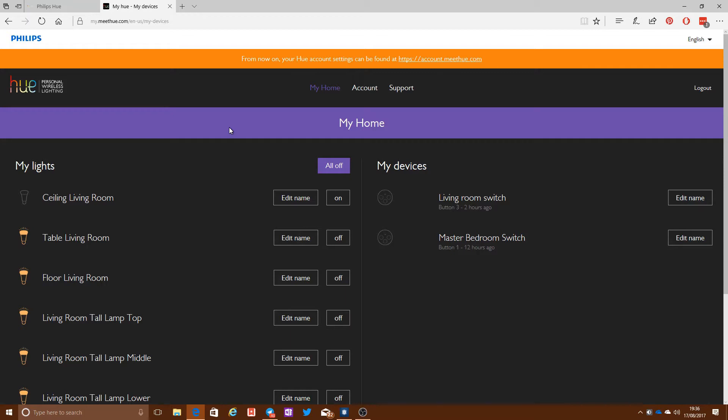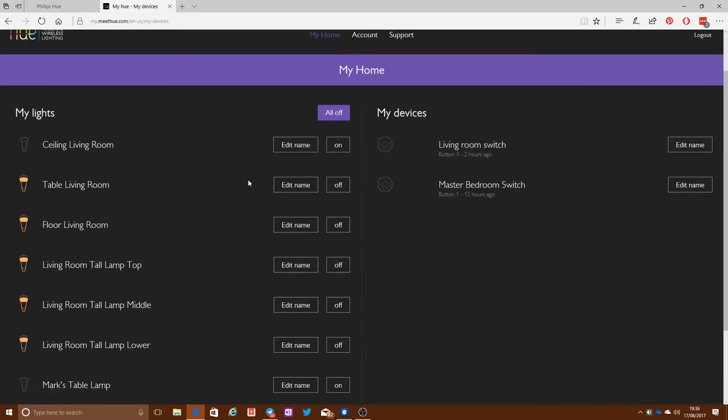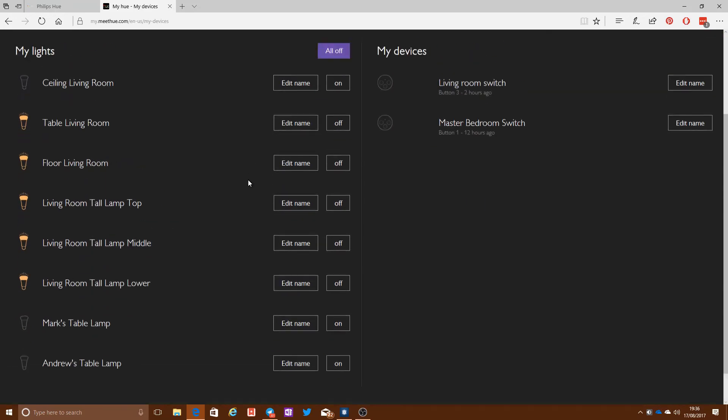You, of course, have to have set up a Hue login and paired that up with your bridge. And once you've done that, you'll then be able to turn your lights on and off, as well as edit some of the settings on your Philips Hue bridge and on your lighting system.